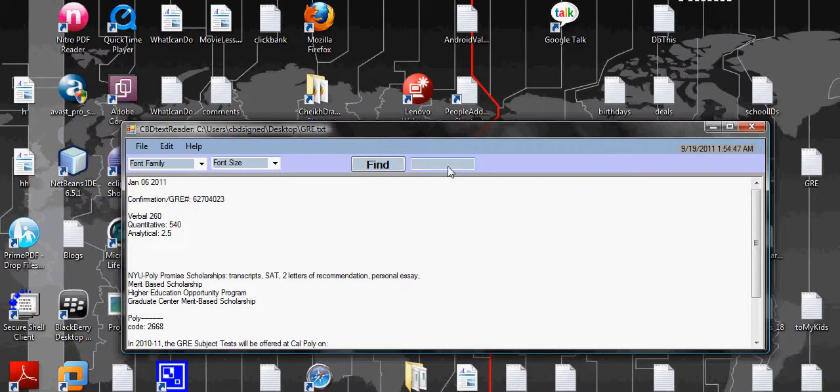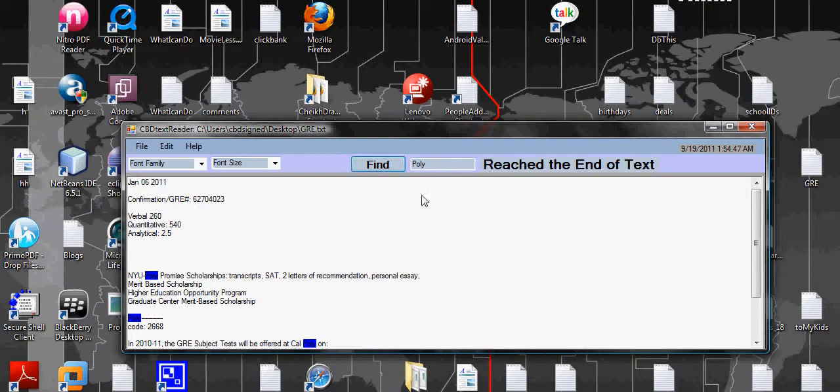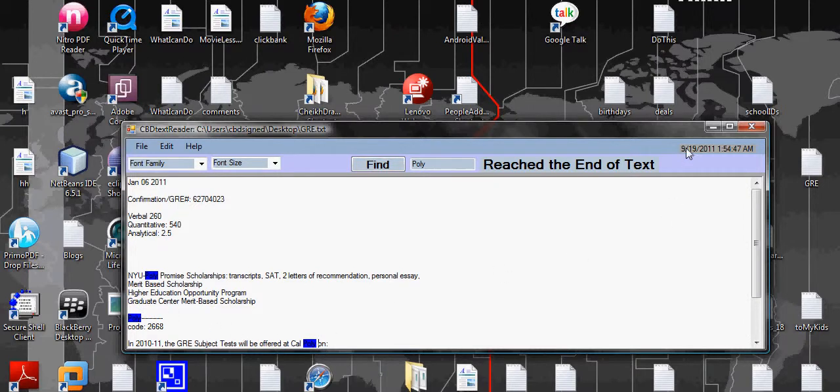Let's say I want to find 'poly', right? So, poly is here. You can go to the next, it says go to the next, go to the next, and it says reached the end of text. And everything is highlighted in blue.